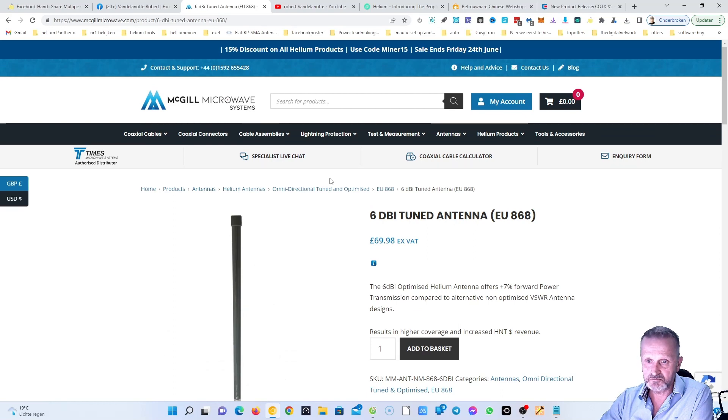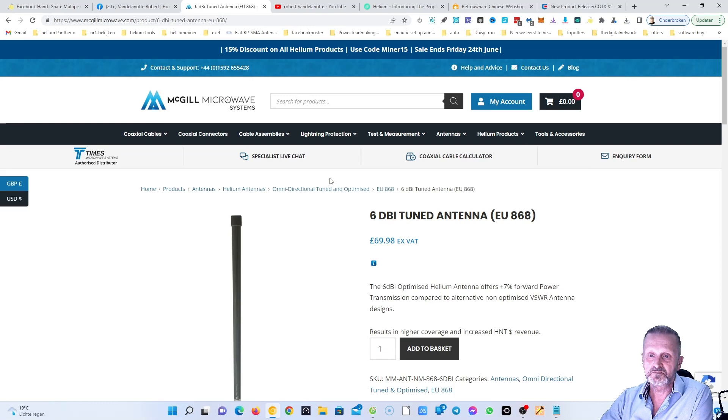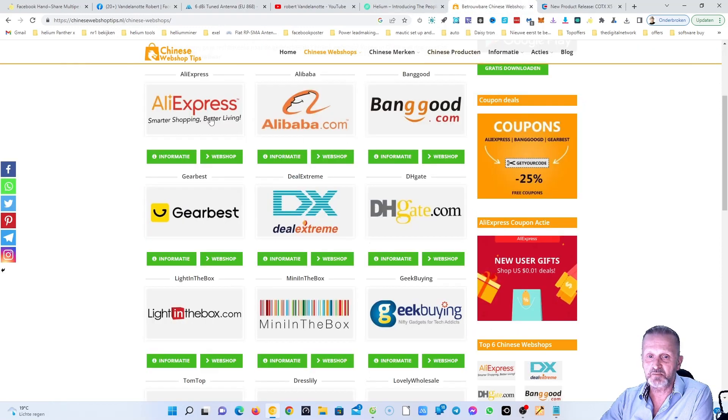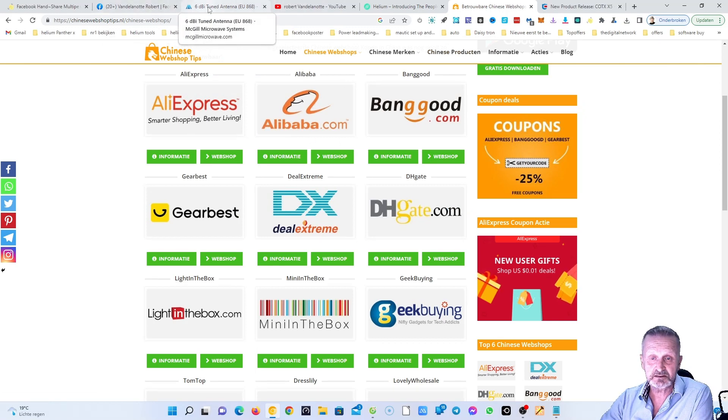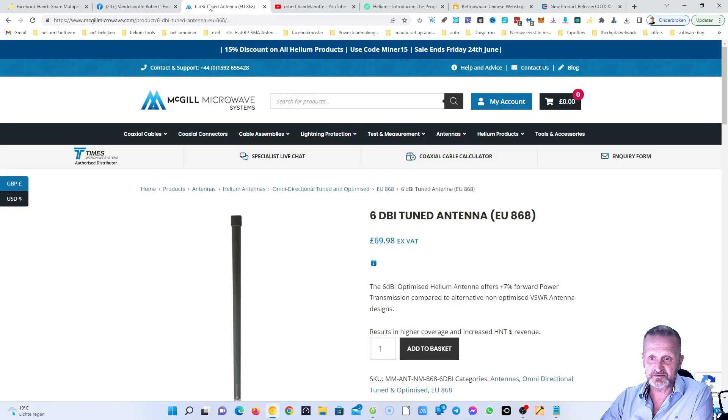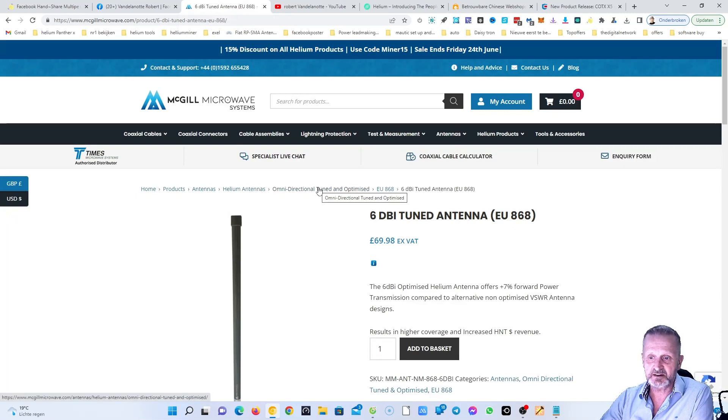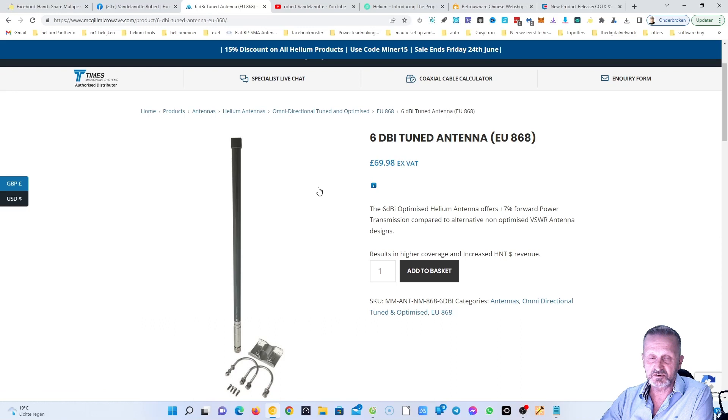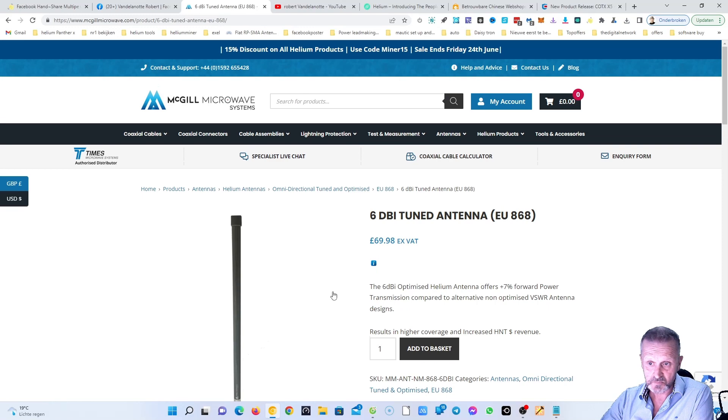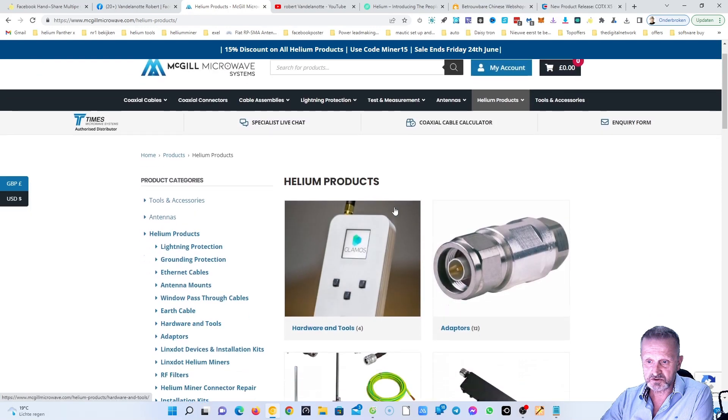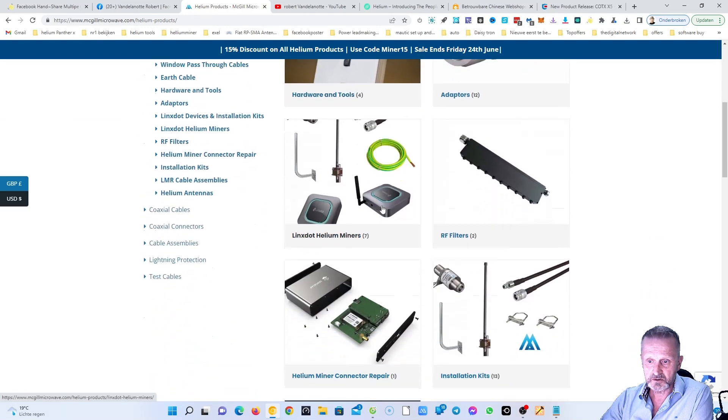But if you want to have a good antenna, go to McGill. I highly suggest that you buy something here. You're gonna pay a little bit less on eBay and on Alibaba or AliExpress, but the less you pay, the less earnings you're gonna receive. I tested a lot of antennas that I bought on eBay and Amazon, and the best results for the moment are from here, from McGill.